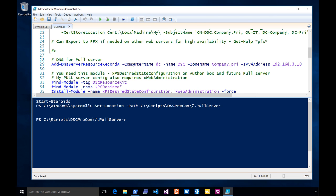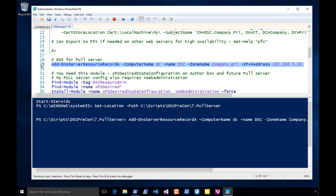In my case I'm going to use a box called DC, which happens to also be a domain controller — don't do that in real life. This gets a little complicated because it's not just making a website and putting a certificate on it; we need some special services in there. Microsoft has bundled this for us to make life easier. The first thing I'm going to do is create a DNS record for the pull server — something like dsc.company.pri — and add that DNS record.